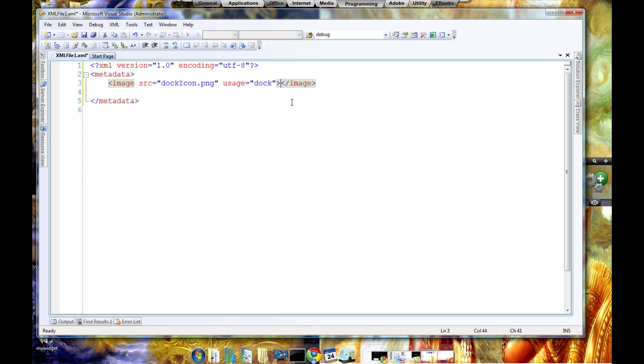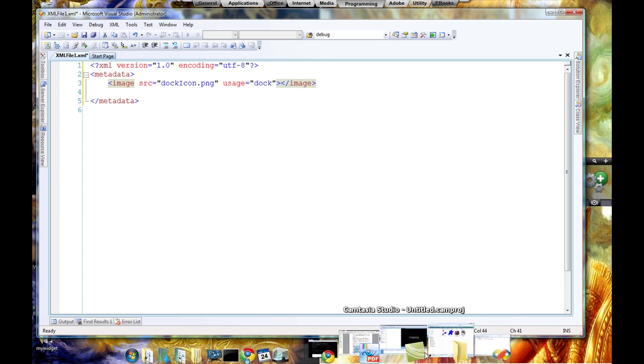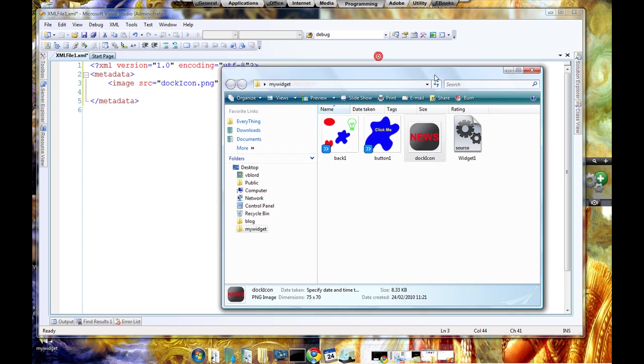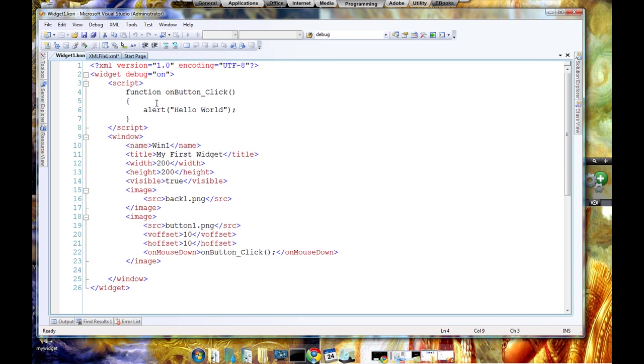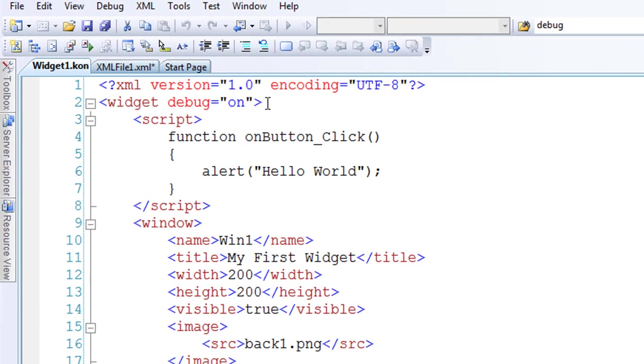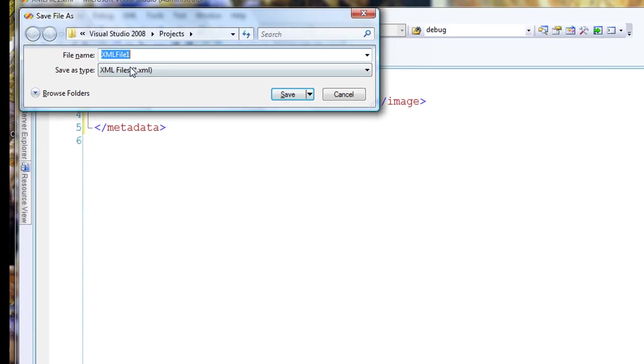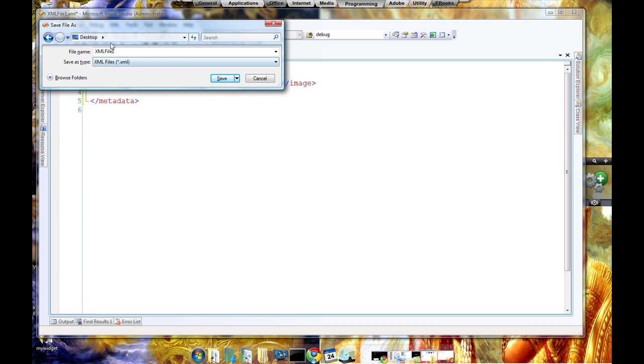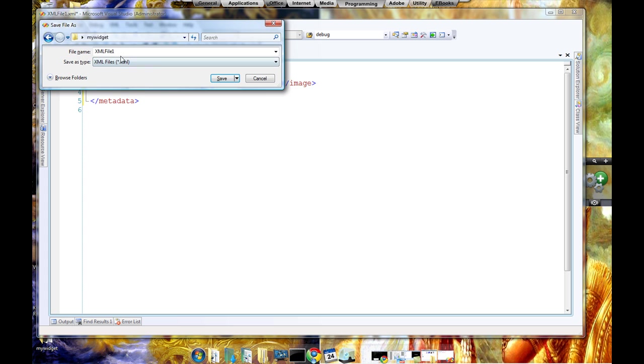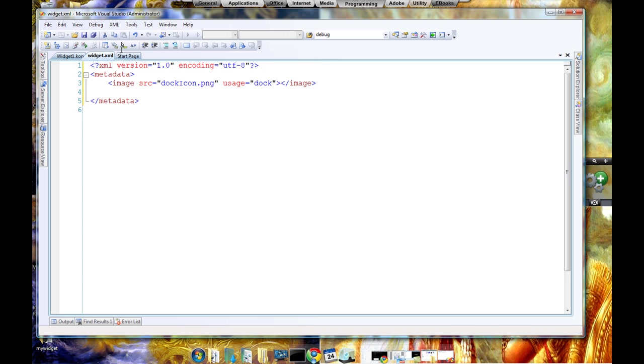Okay, one more thing which you must do is to take away the debug option from your con file. I have switched on the debug option. You can see it here. See, widget debug equals to on. Just remove this. As I said, you must save it in the same folder as your widget file, so I save it in my widget and give it a name as widget. That's all you have to do.